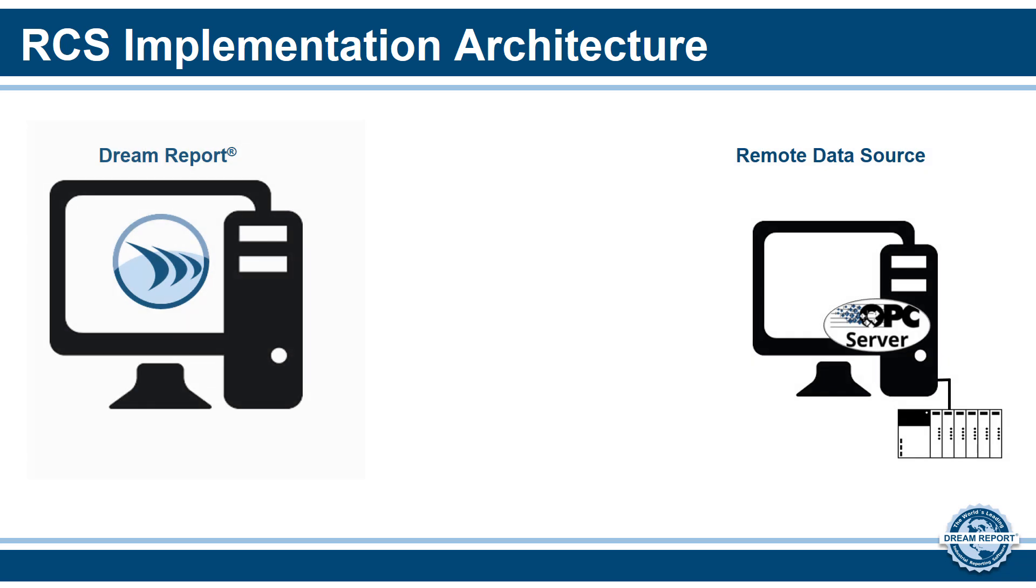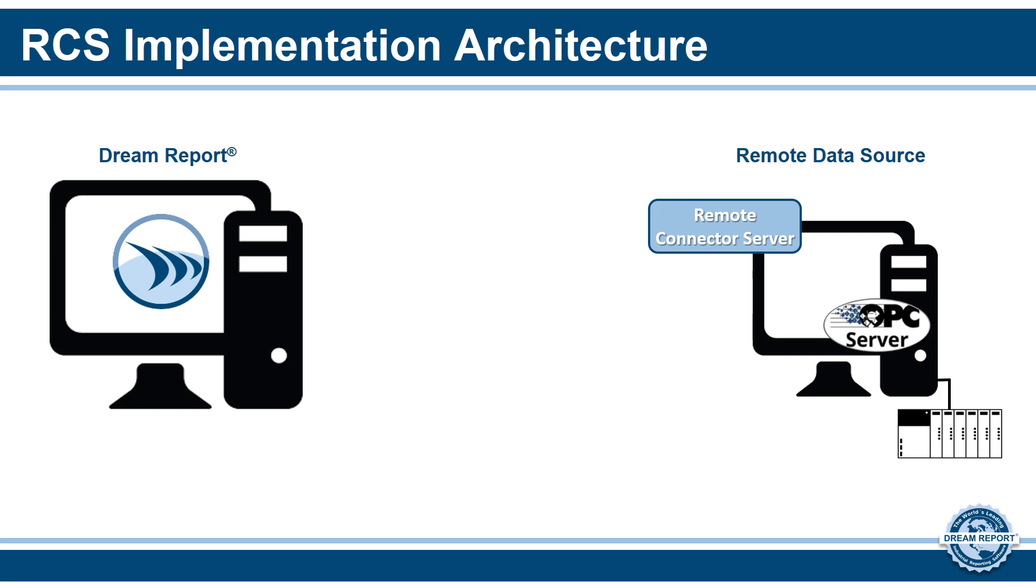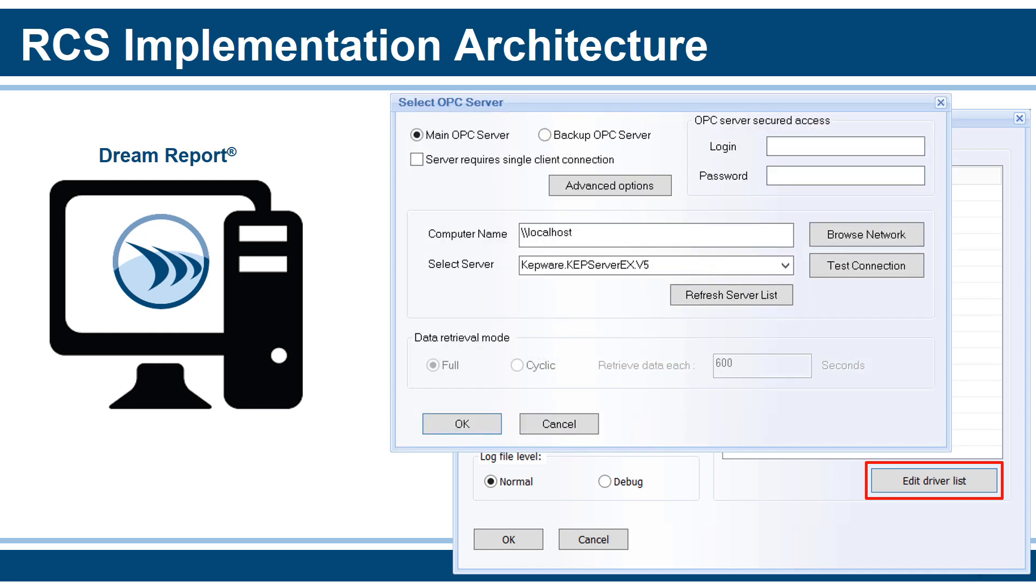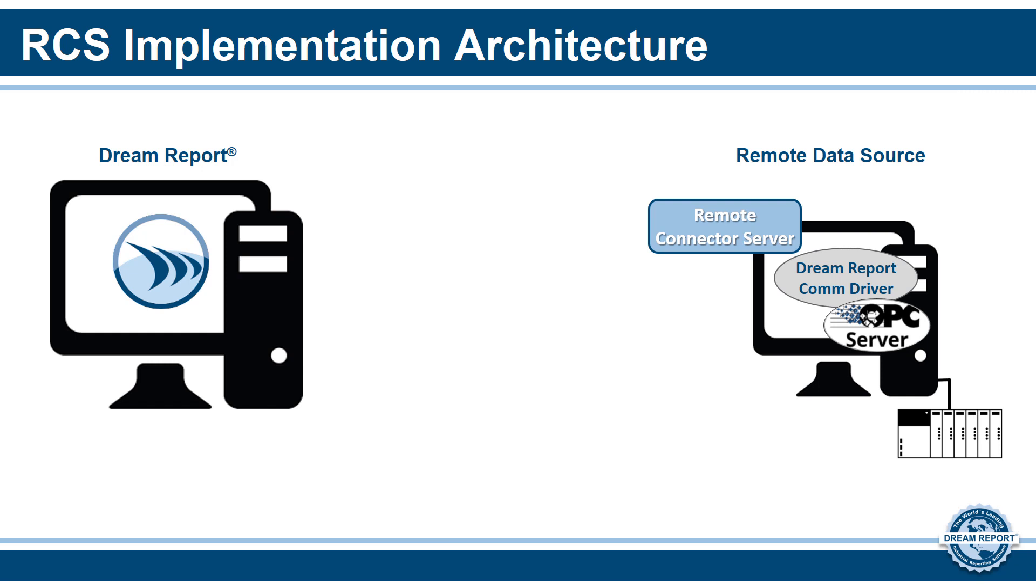The first thing we need to do is open the remote connector on the remote PC and configure its communication properties. That is, how the remote driver on the DreamReport PC will connect and communicate with it. We can also configure how the remote connector will start up and the log file detail level. Once that's done, we now need to configure one or more DreamReport communication drivers. Here, since we need to communicate with an OPC server, we have selected the DreamReport OPC DA Real-time Values driver and configured it to talk locally to the OPC server. We are now done with the remote PC and need to configure the DreamReport side.